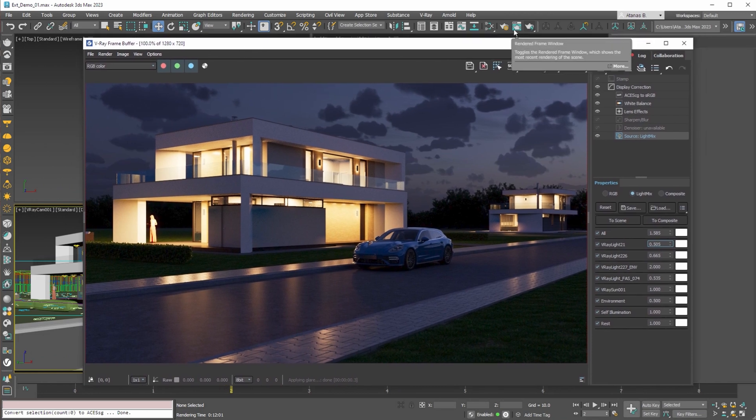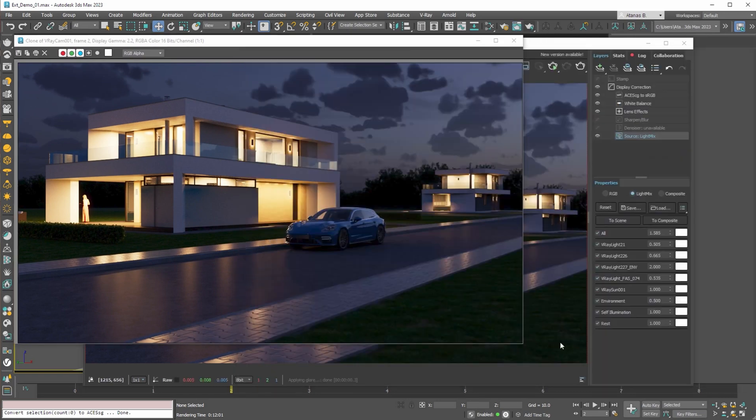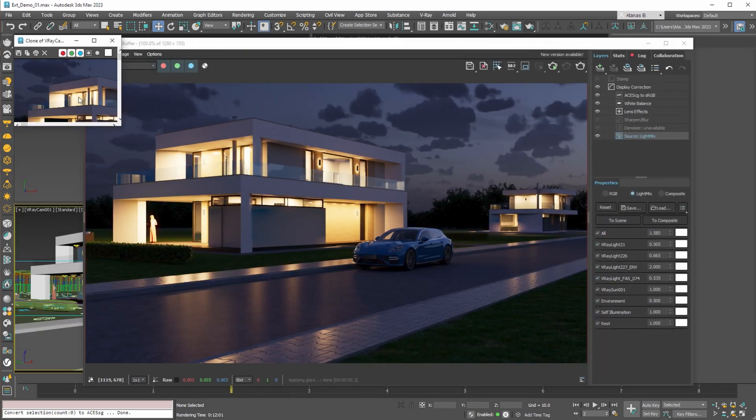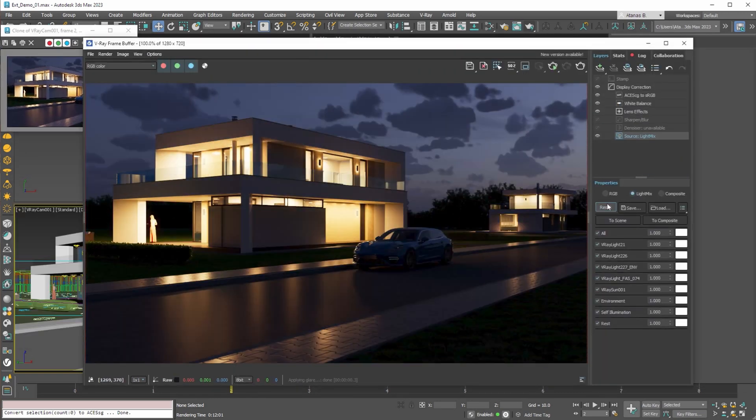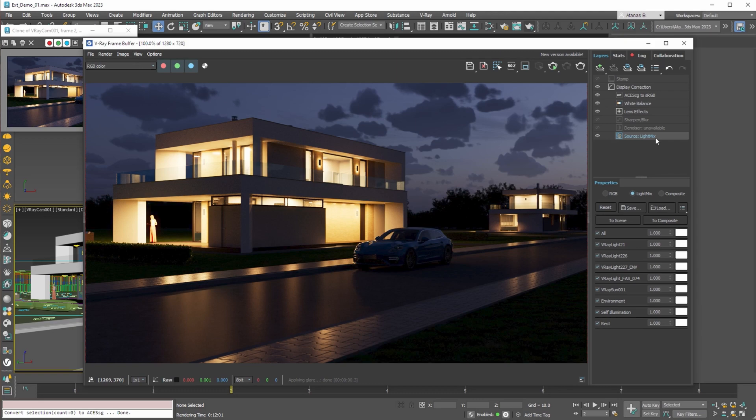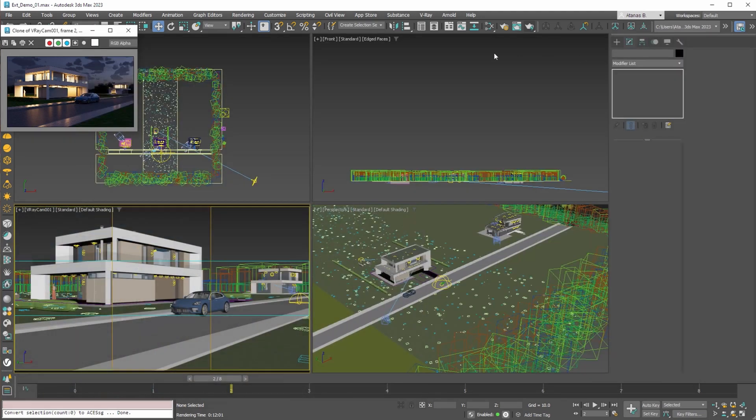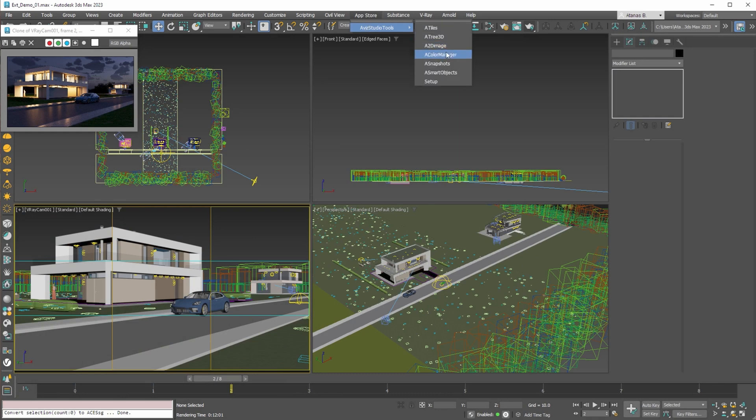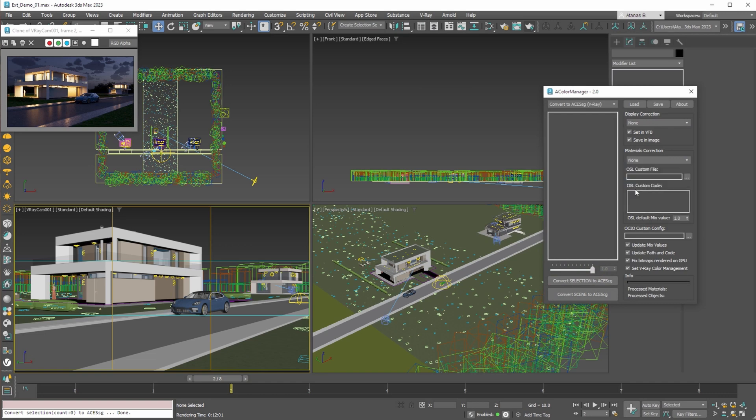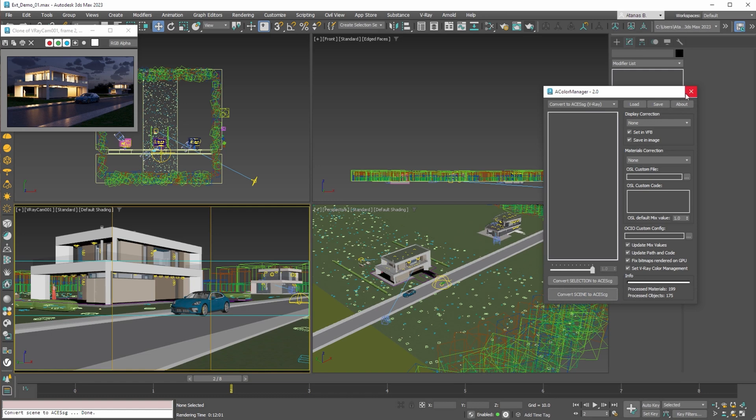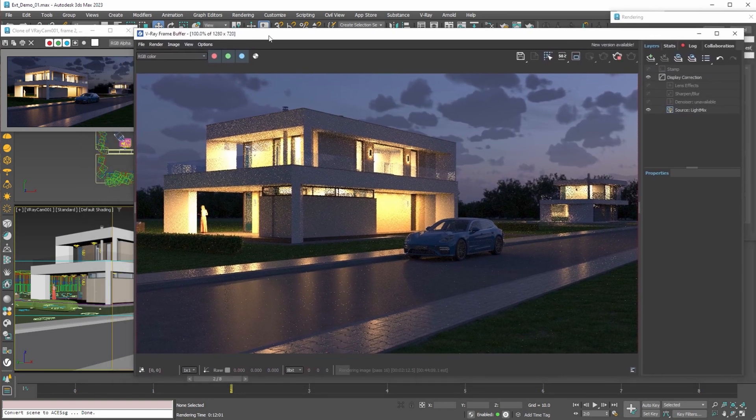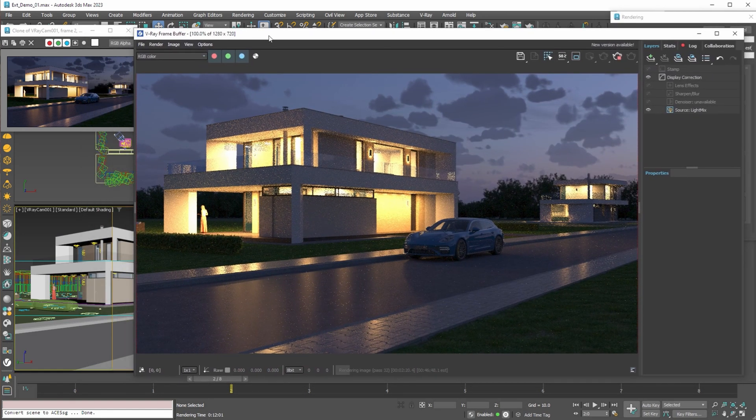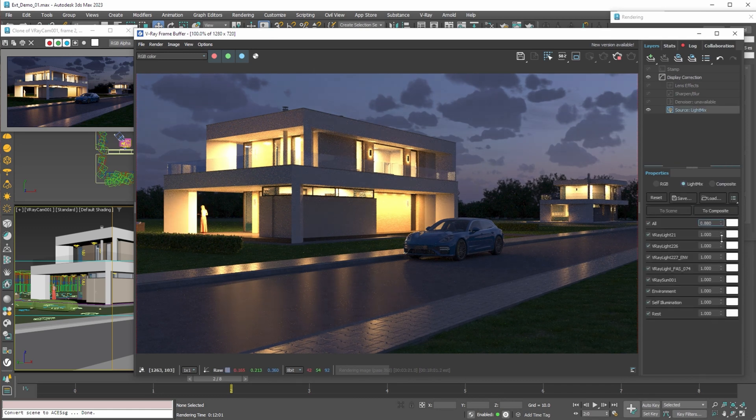To save the current image, we can clone the 3ds max rendered frame window. To convert back this scene to sRGB we can reset the light mix, delete the white balance layer and use A Color Manager to set default display correction and remove the material conversion. This way we can work again in the default sRGB color space and workflow. Now we can render the scene and compare the result.